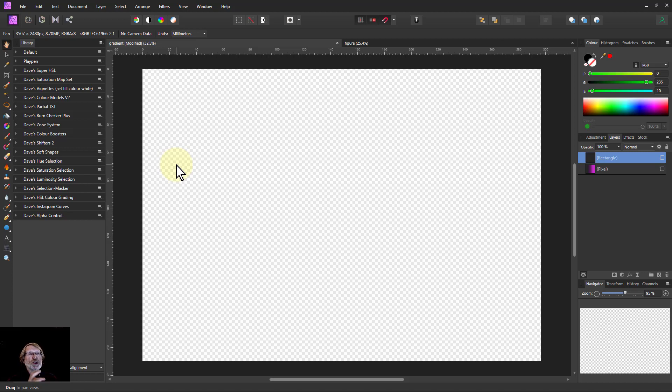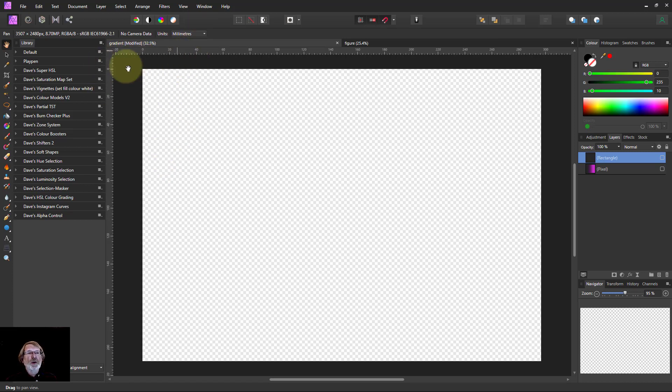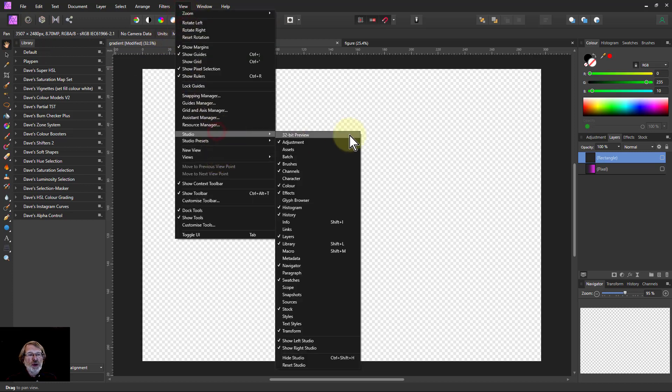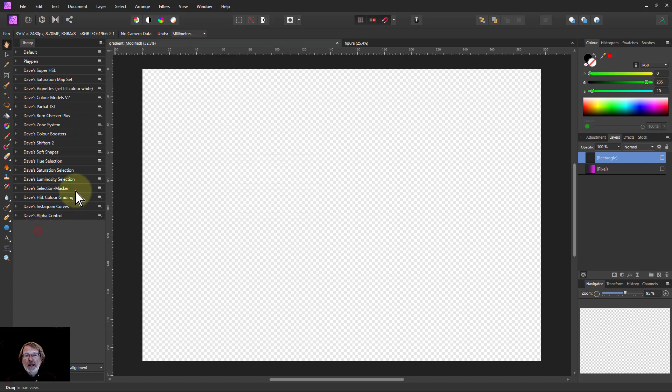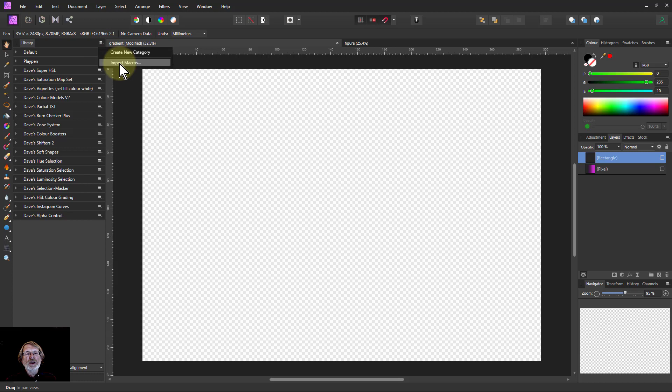Overall you're just going to download a file and you can install it either by dragging it onto the interface or getting the Library tab up through View Studio and Library.